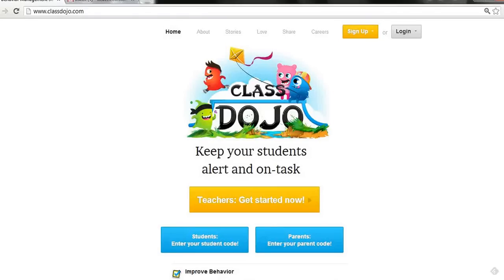Hey guys, in this quick video I just want to show you the basic process that you need to go through if you're planning on using ClassDojo, and that is to register, to sign up for the first time. It only takes about a minute so let's get to it.